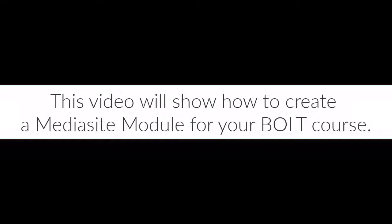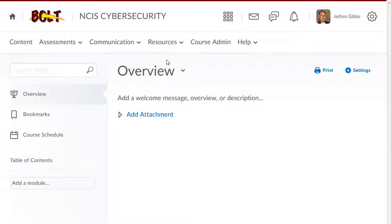This video will show how to create a Mediasite module for your Bolt course. If you have videos you want to share with your course in Bolt, you can create a Mediasite module that contains all the videos for your course.